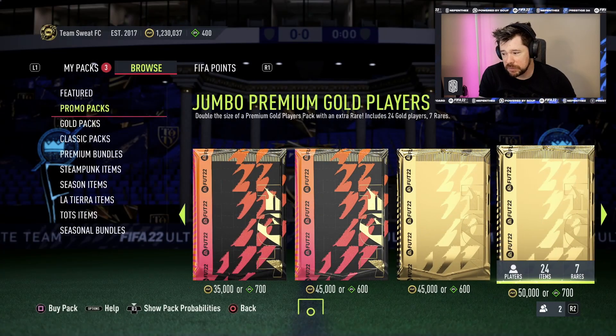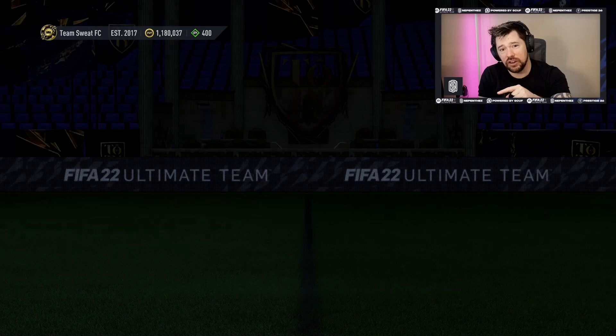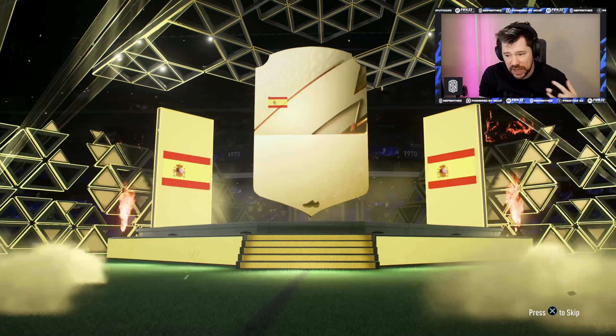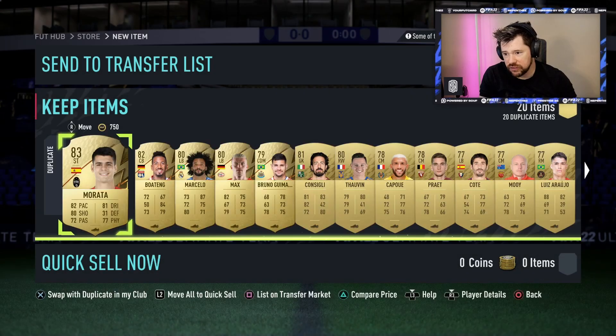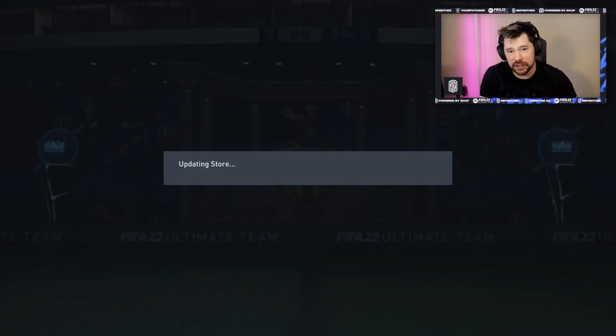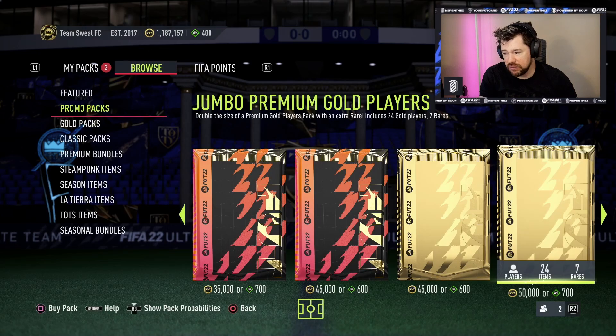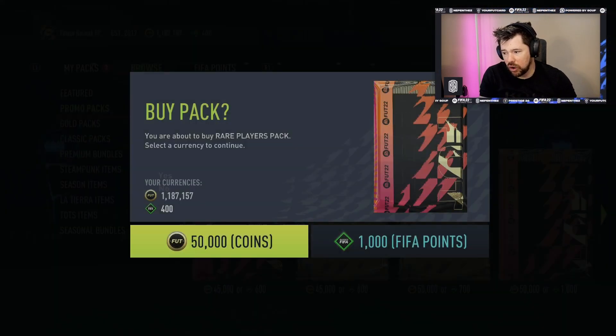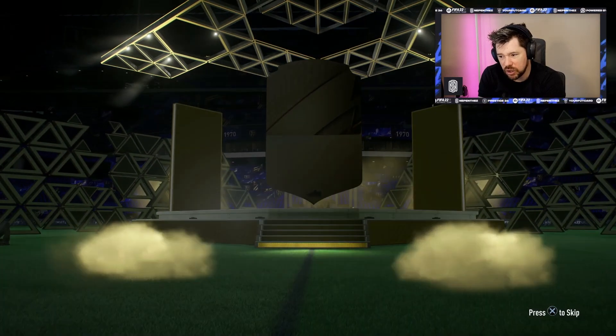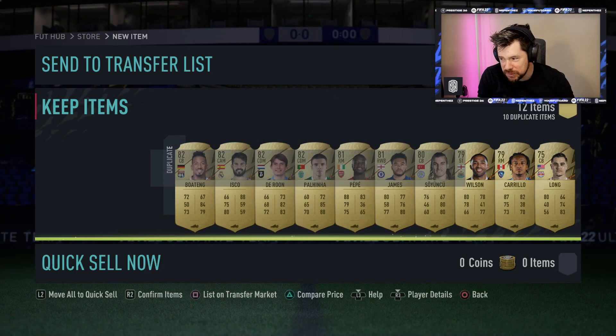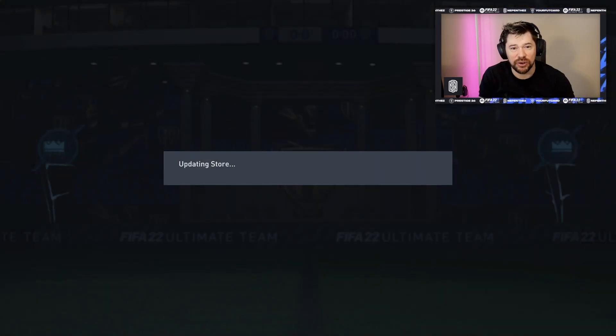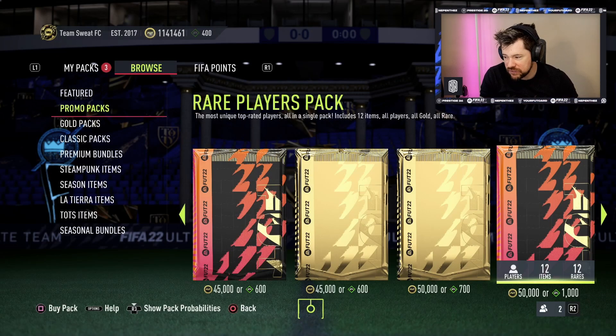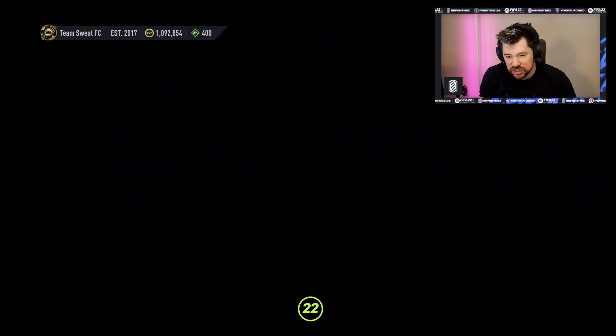We've now packed a Keylor Navas and a Luis Nani. We've got a 45k Prime Gold Players Pack that does not have a minimum guarantee and it doesn't have anything good in it either. Uruguayan - it was Cavani. You don't mind getting the 85s here and there. We are getting to the big packs now though. A Jumbo Premium Gold Players Pack - I really like these packs. If you guys have got FIFA points or do spend FIFA points, I think these are one of the best to put your FIFA points in because 700 FIFA points for 24 players including seven rares is very good value.